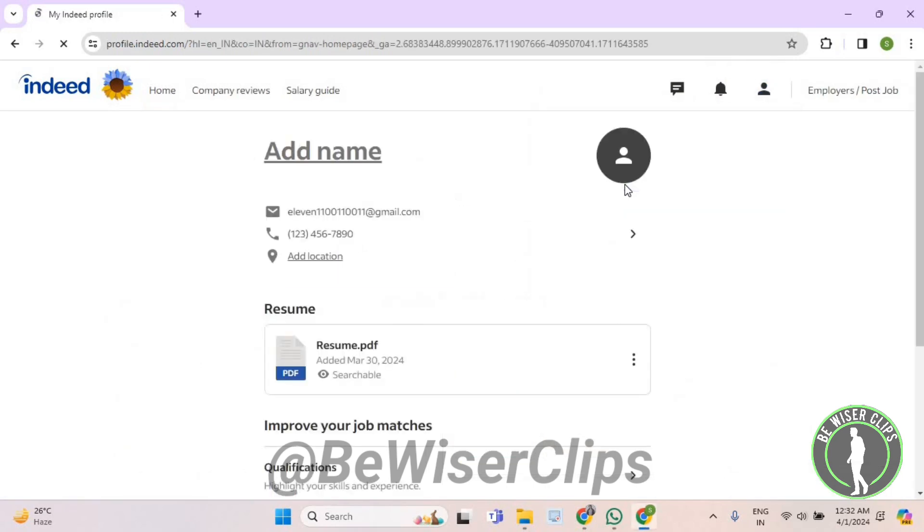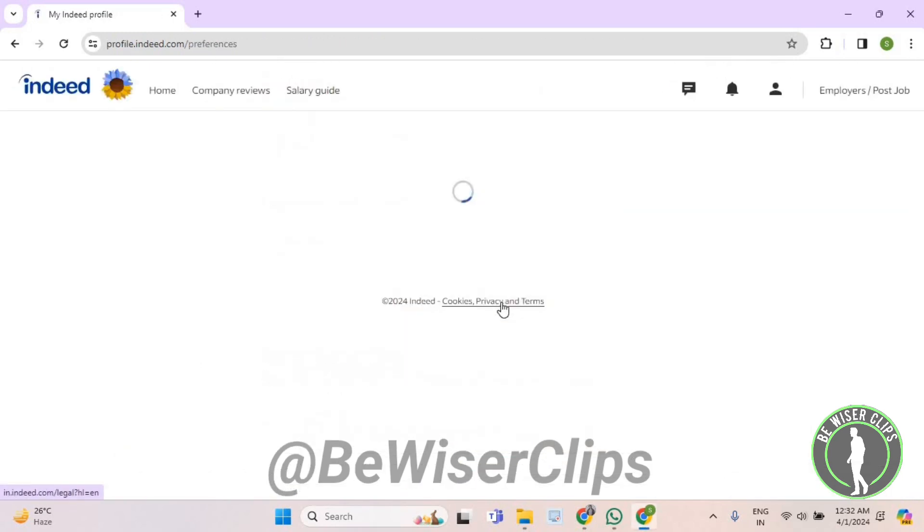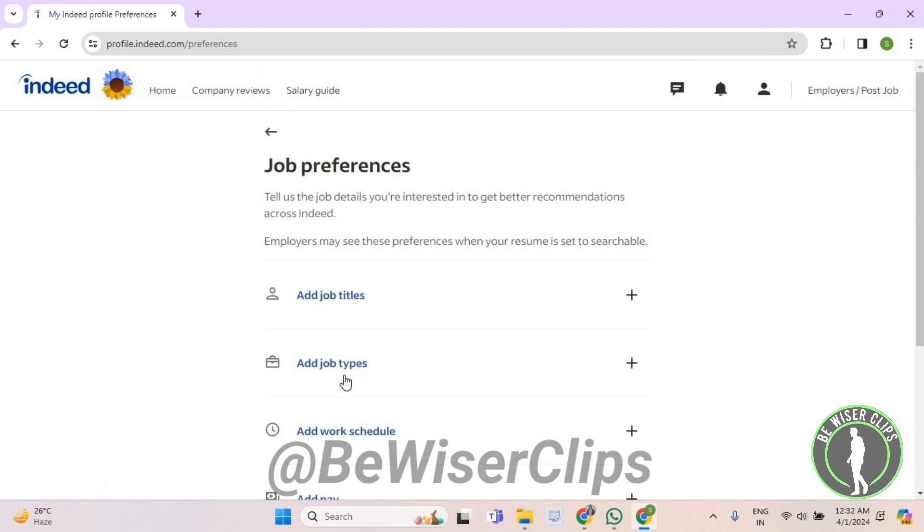Now scroll down and select job preferences. Now select add job types.